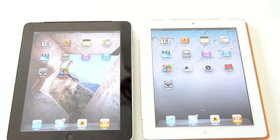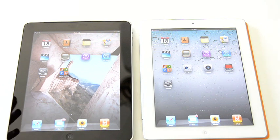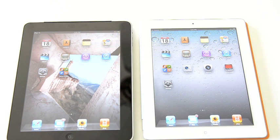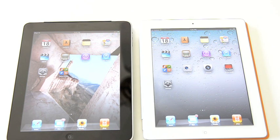This is Anand Shimpy from Anandtech.com. On the left we've got an original iPad 1, and on the right we have the new iPad 2, both connected to the same wireless access point located about 30 feet away. What I want to show you is the difference between the iPad 1 with only 256 megabytes of RAM and the iPad 2 with 512 megabytes of RAM.